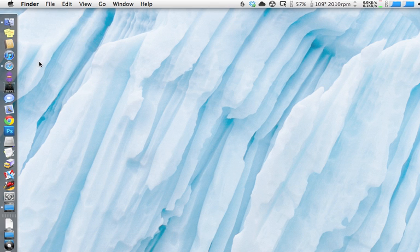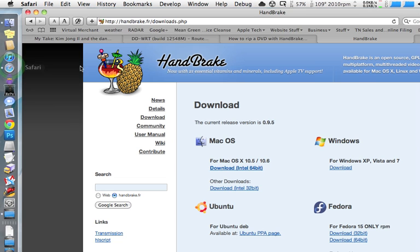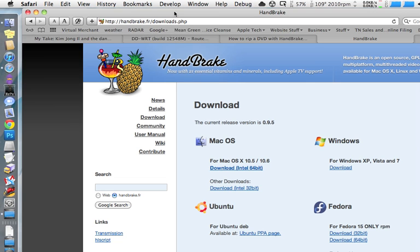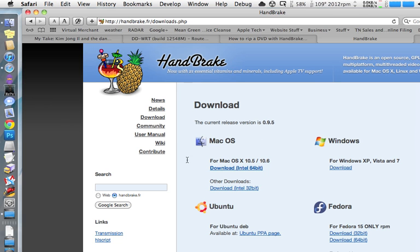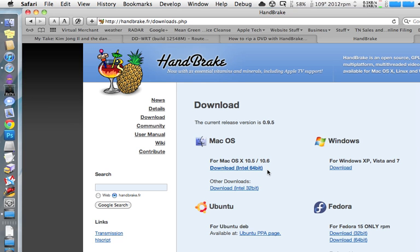You'll need two pieces of software, both free. The first one is Handbrake. Just do a search for Handbrake and you'll come to their page. Go to the download section and you'll see the Mac OS version right here. Download the Intel 64-bit if you have an Intel Core 2 Duo processor or newer. If you're not sure, download this one and if it won't install because it says you don't have the right thing, then come back and download the other one.